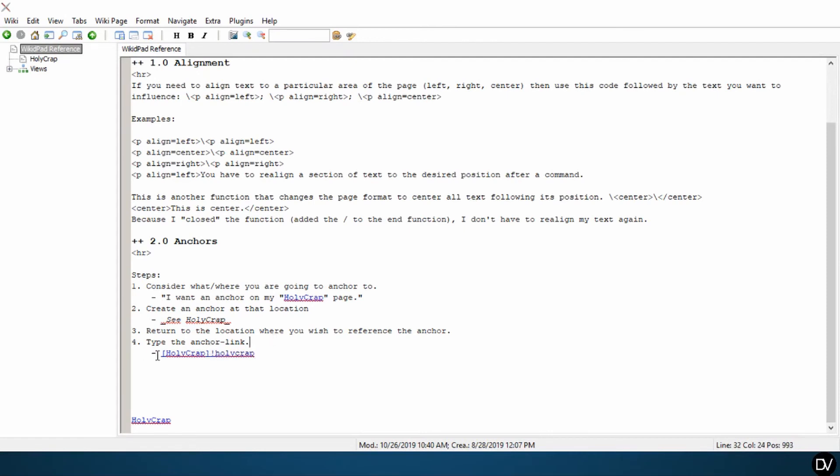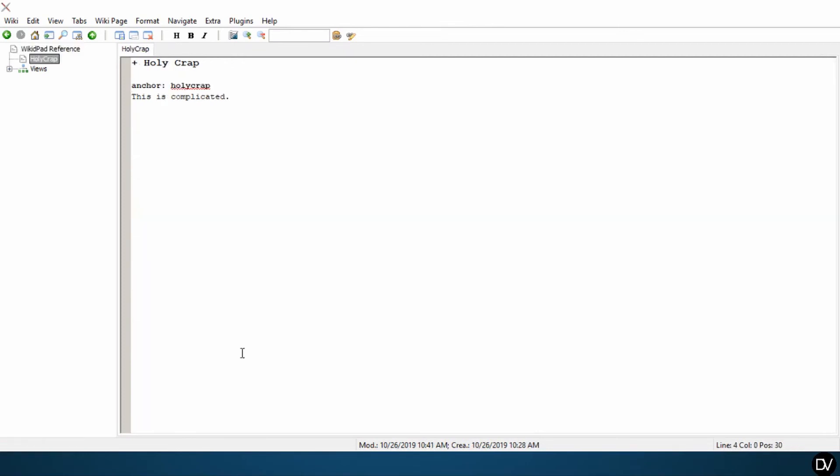So what this does is this references the page where my anchor exists. And this is an anchor marker. And this tells me what anchor I'm going to. So now if we double click on this anchor, it takes us directly to our holy crap anchor.